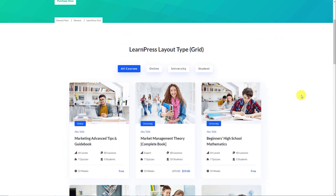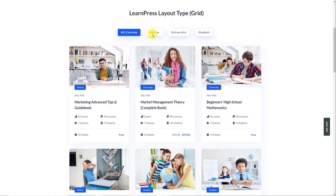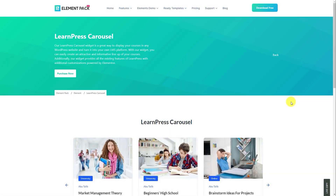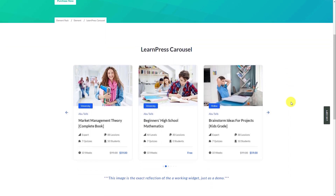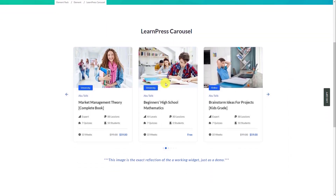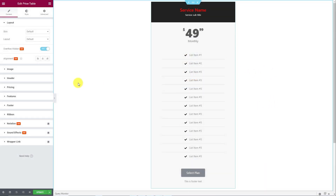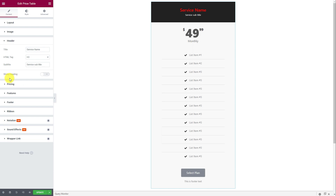You can now enjoy making online course selling websites with Element Pack's LearnPress grid and carousel integrations. The totally refreshed interface gives you the power to attract visitors inside your training programs. Also, the pricing table widget now has a sticky header option to bring more flexibility to the design.